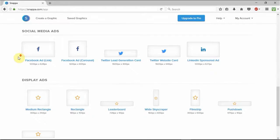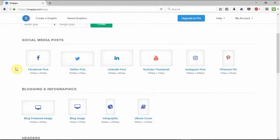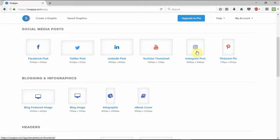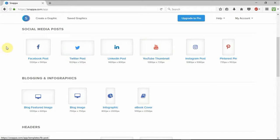You have all the basic social media post sizes including YouTube thumbnails, which I use all of the time for every single video. So what we'll do is perhaps make a YouTube thumbnail on a particular topic or issue.